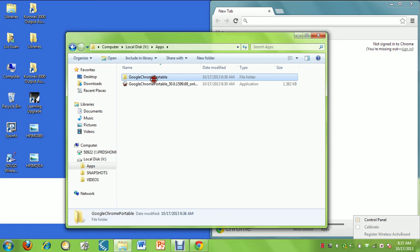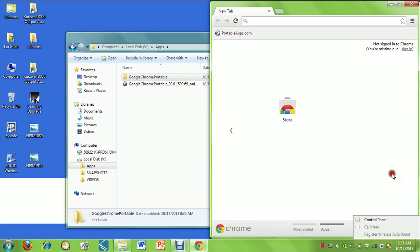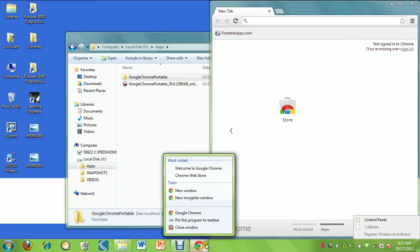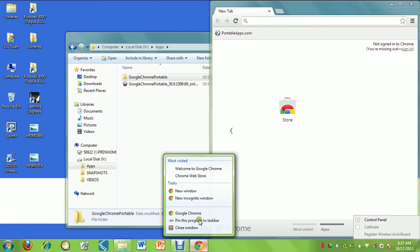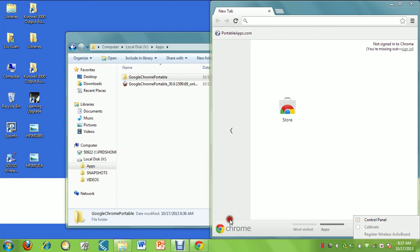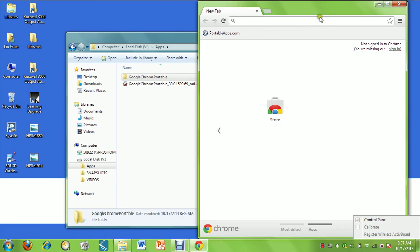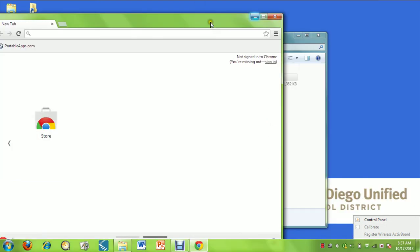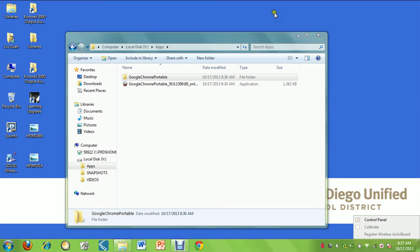So that the student doesn't have to go find it, let's right-click on it, just while it's open for this first time, and click Pin this program to taskbar. That way, once we close it, that launcher will stay on the taskbar.